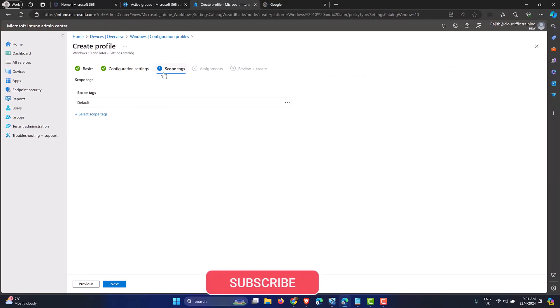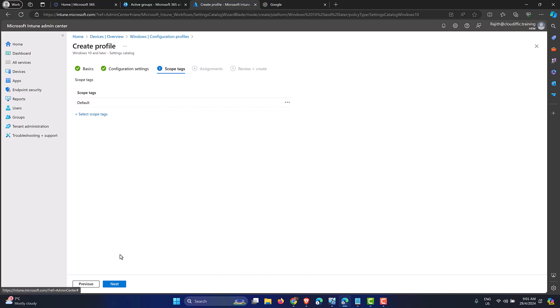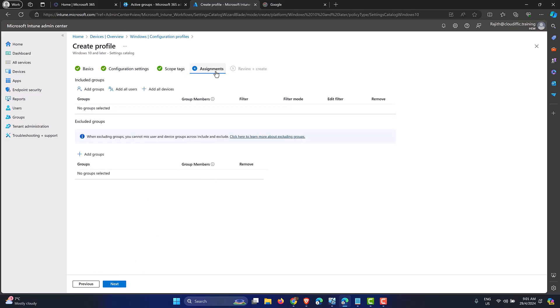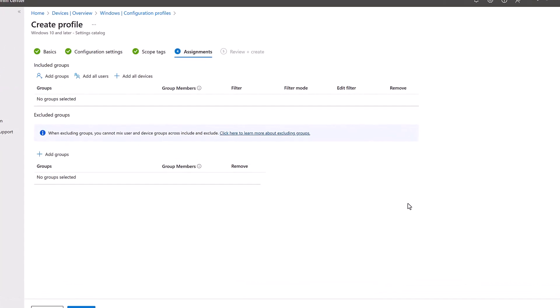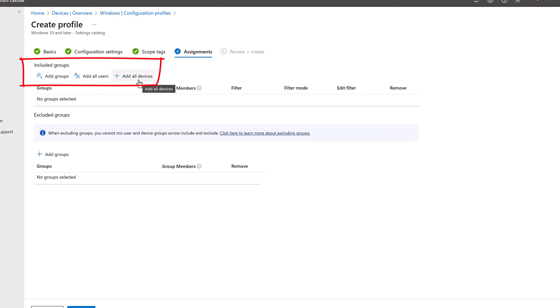We have the Scope Tags option — if you use tagging you can select scopes here, but it's optional, so let's click Next. In Assignments, we specify which devices or users this setting should apply to. You can select All Users, All Devices, or a specific group.